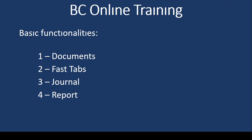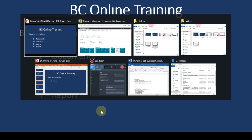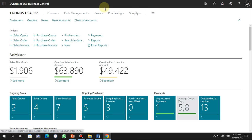Hi everyone, welcome to my channel. Today we will talk about documents, first time journal, and report in Business Central. So let's go to Business Central and check how this works. Let's start with the documents.